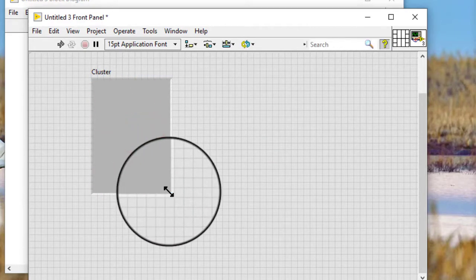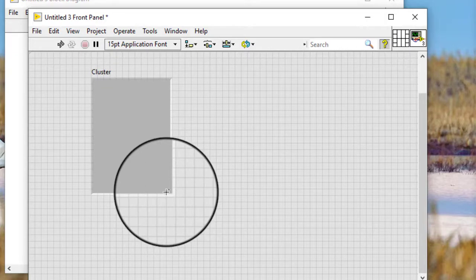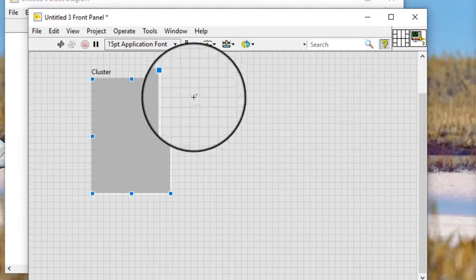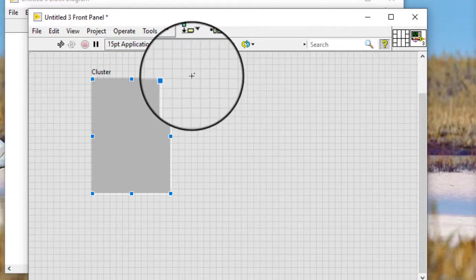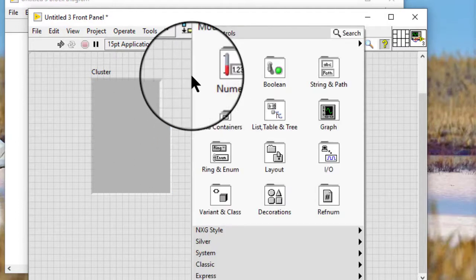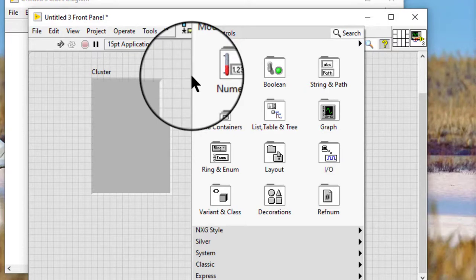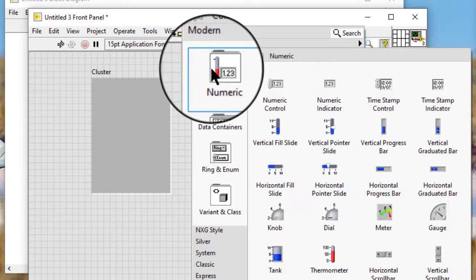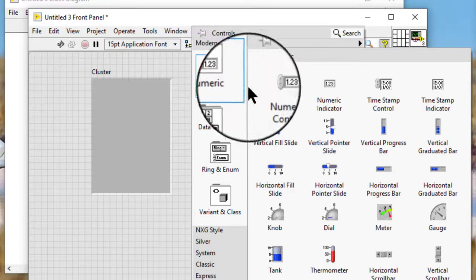If the controls palette is not already visible, right click the element display or the front panel window to display the controls palette. Drag a control or indicator into the cluster shell. For example, drag a numeric control into the cluster shell.